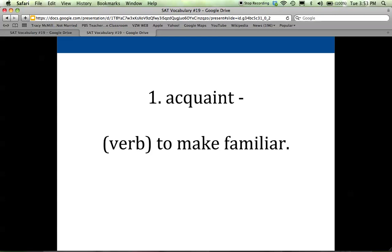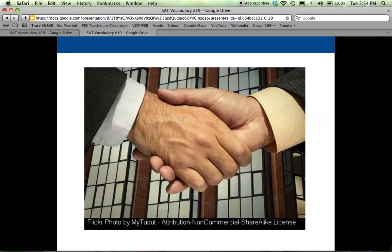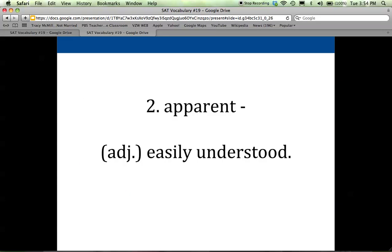The noun form of this word, acquaintance, is kind of synonymous with someone you know who's kind of a friend, but maybe not a friend you know really well. They're an acquaintance — someone you know; if you saw them in the street, you would say hi, but not someone you know a ton about. An example picture would just be people shaking hands, the signal of meeting someone, getting to know them, maybe striking up the beginning of some kind of relationship or friendship.